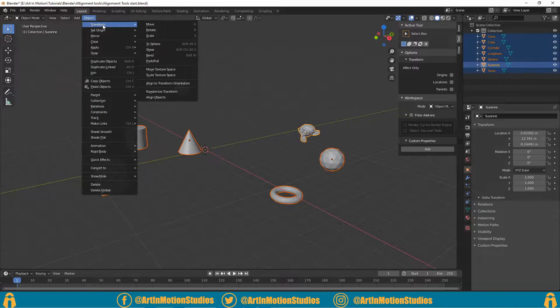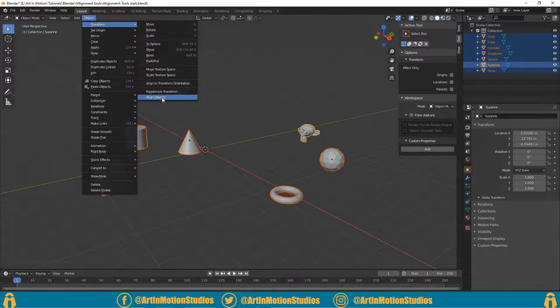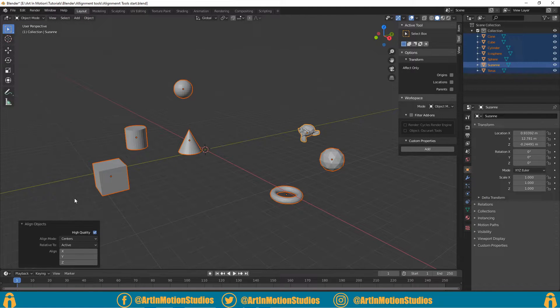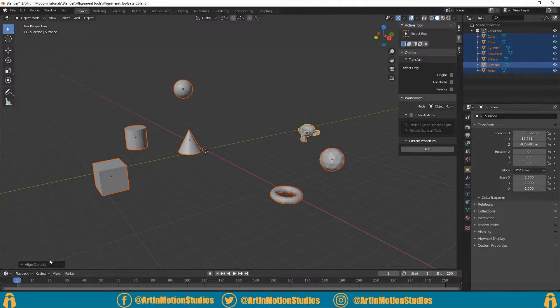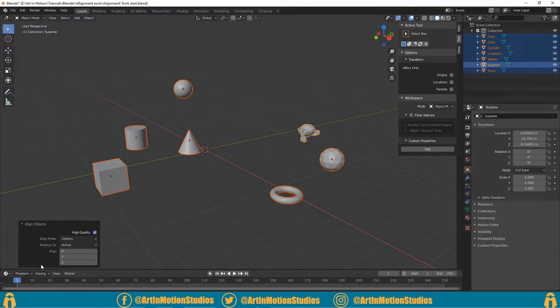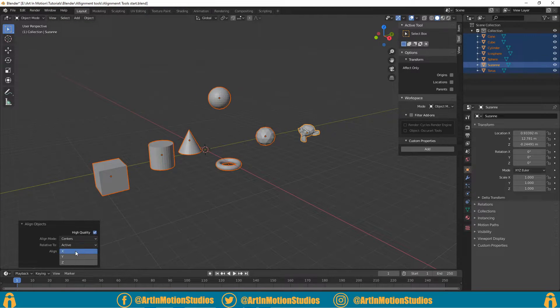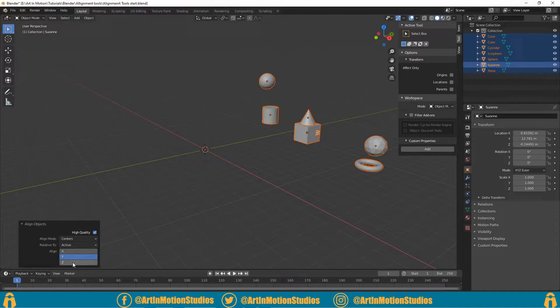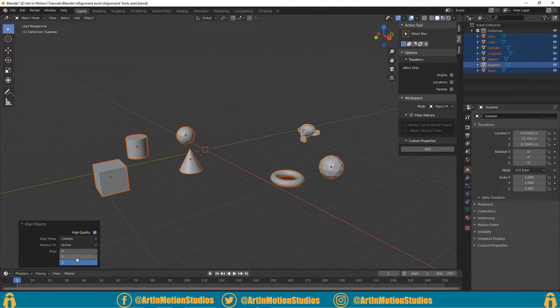Object > Transform > Align Objects. You'll then get a dialog box that looks something like this. It might be folded in, just expand it, and then you can select if you want to align in the X, Y, or Z axis.